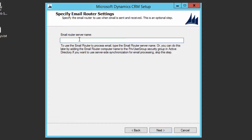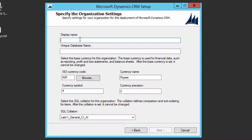Here you can put the email router server if you have it installed, but you can leave it blank and configure it later. Click Next. Here you specify your organization details — the organization name, which in this case is 'TAC Arena Demo Company,' the company we'll use for the demo.